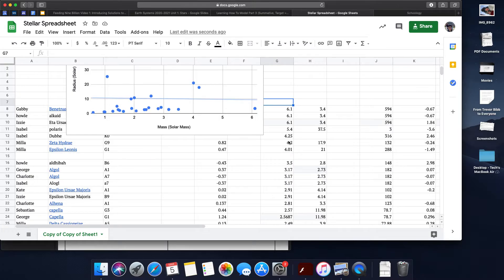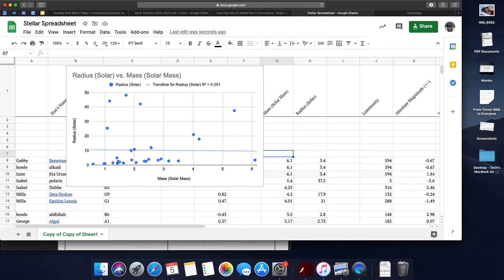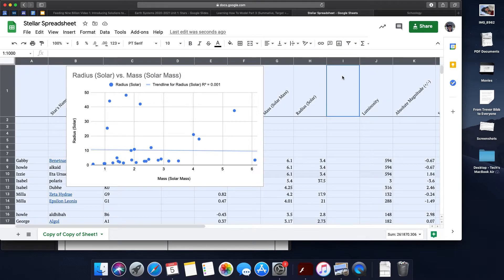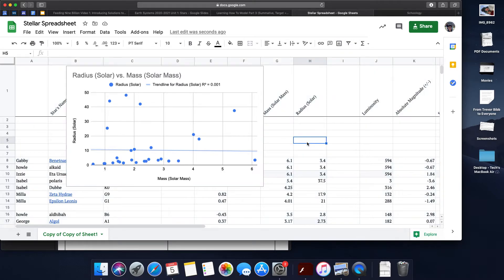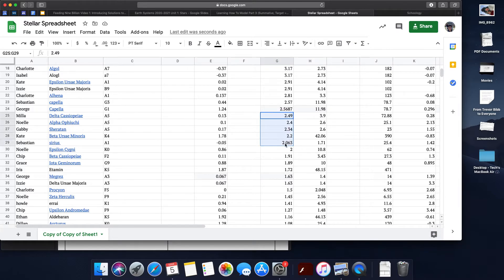The other thing you can start doing is making a prediction for a star's radius with a solar mass of two. I'm going to quickly find all of the stars that are near two. So I'm going to say 2.49 all the way to about 1.72.